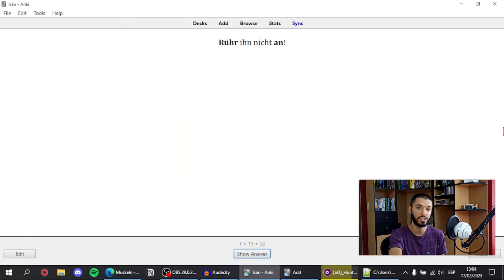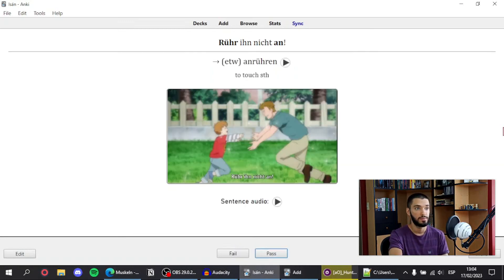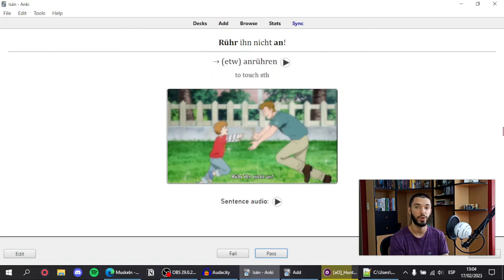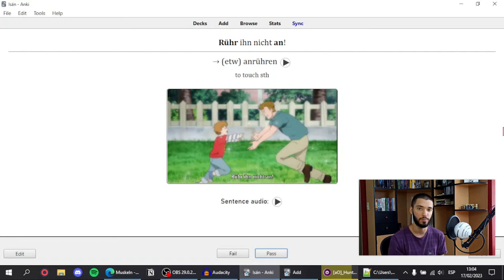This is one more example of a flashcard. Again I can hear the expression, see the meaning, and remember where it came from with the picture.